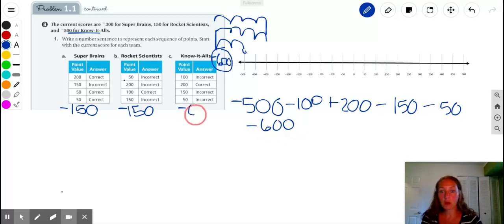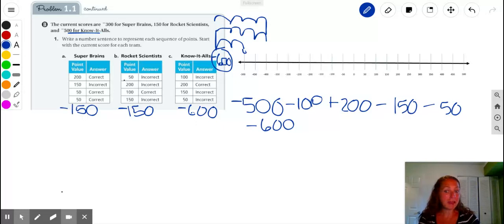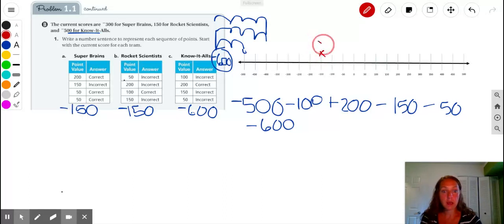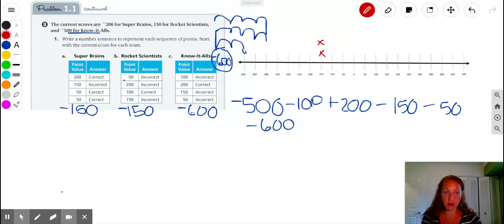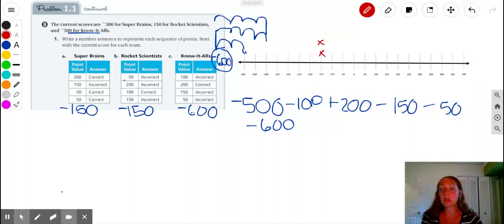So the Know-It-Alls are at negative 600. The Superbrains and Rocket Scientists are both tied at negative 150. Remember, the further left you go on the number line, the lower the number. So at this point, the Know-It-Alls have the worst score at negative 600, and the Rocket Scientists and Superbrains are tied at negative 150.